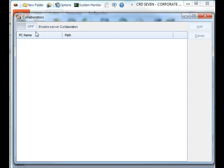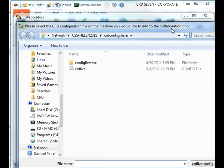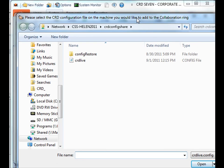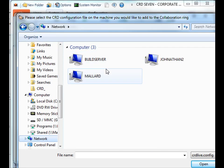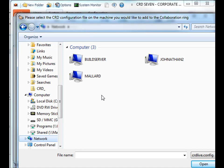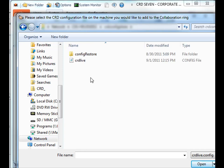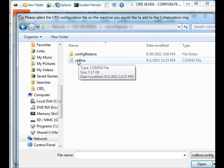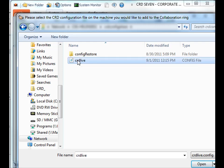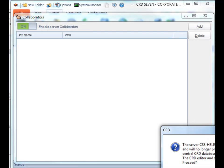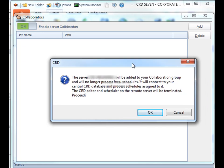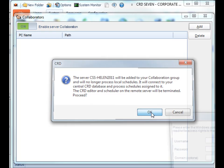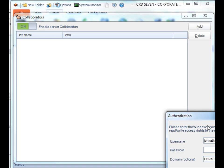What you'll first need to do is switch it on. Now that it's on, the Add button becomes highlighted and you can actually start adding CRD machines. Simply click Add and then browse in your network to the specific machine that has the information that you want. It will automatically take you straight to your CRD config folder. Simply select your config file. What's going to happen is this machine will no longer process local schedules and it will be connected to your central CRD system and processes. Click OK once you're ready to proceed.